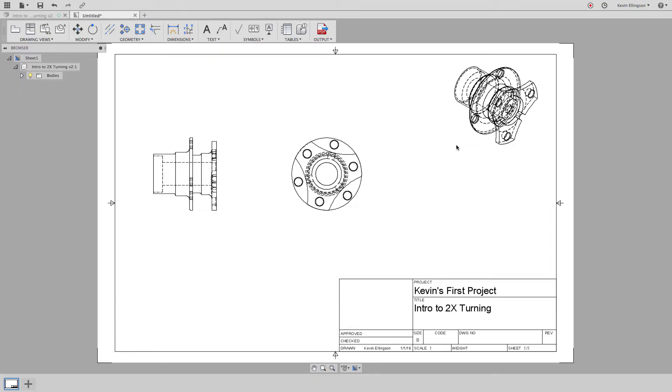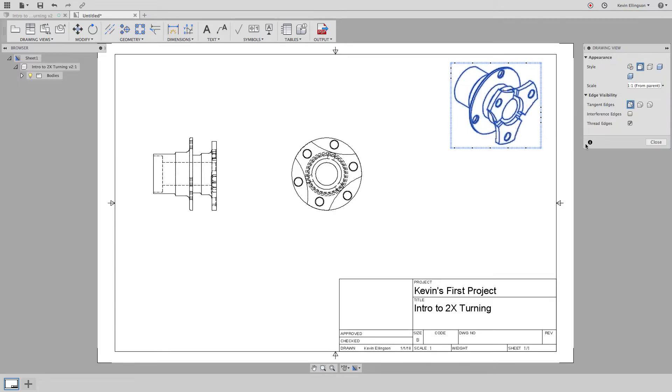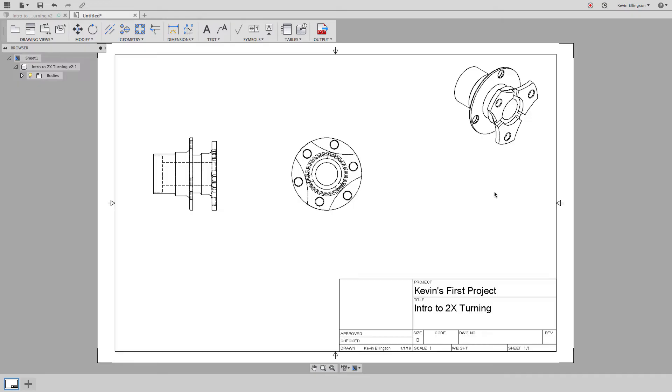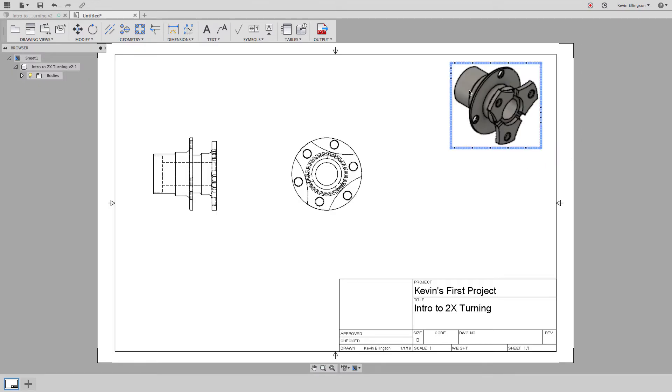This view is pretty busy with all those hidden lines on there. So let's see if we can clean that up a little bit. I'm going to double click on this and I can either choose to turn off all the hidden edges and when I close this now, you see I get a much cleaner drawing. Or I could choose to do a shaded with no hidden edges and now you see it looks like my 3D model.